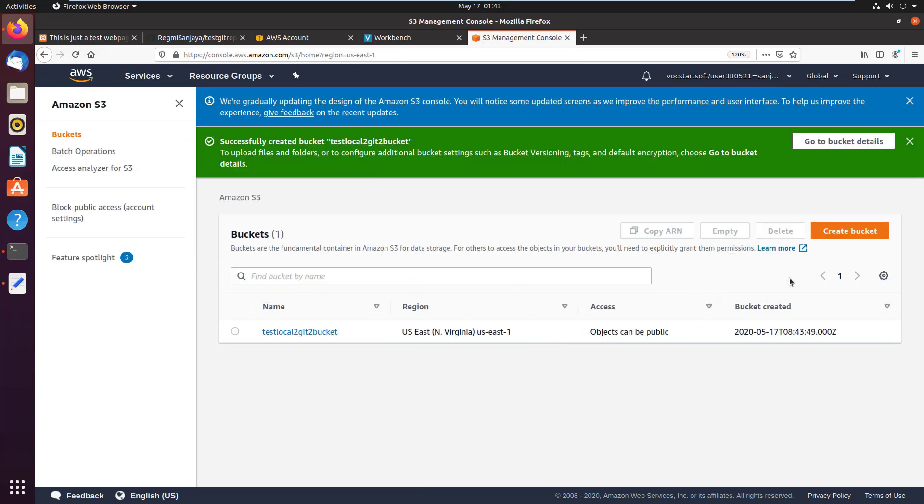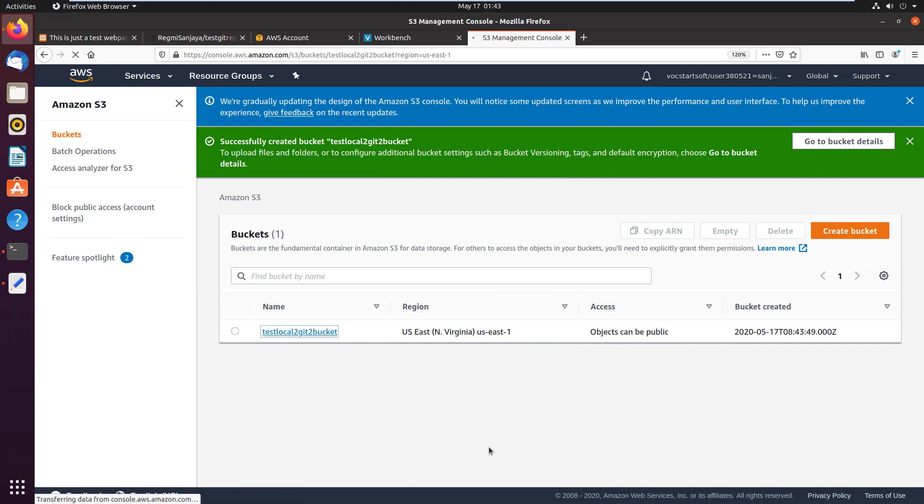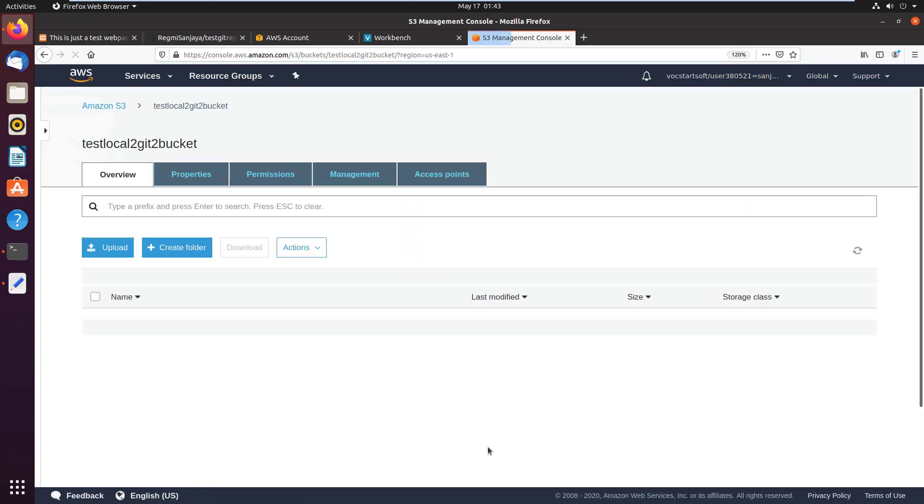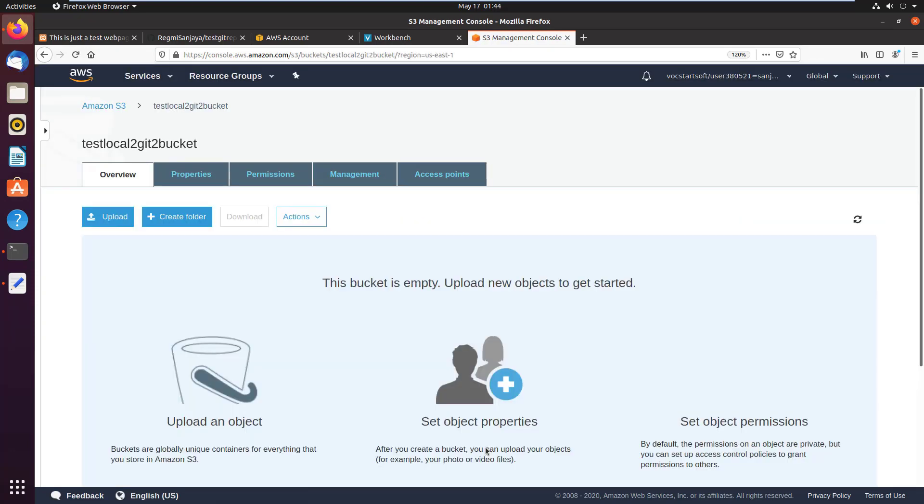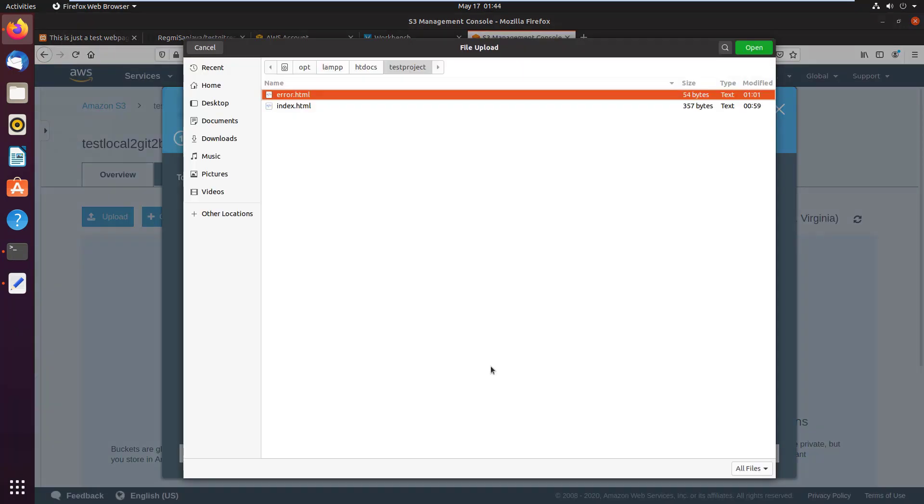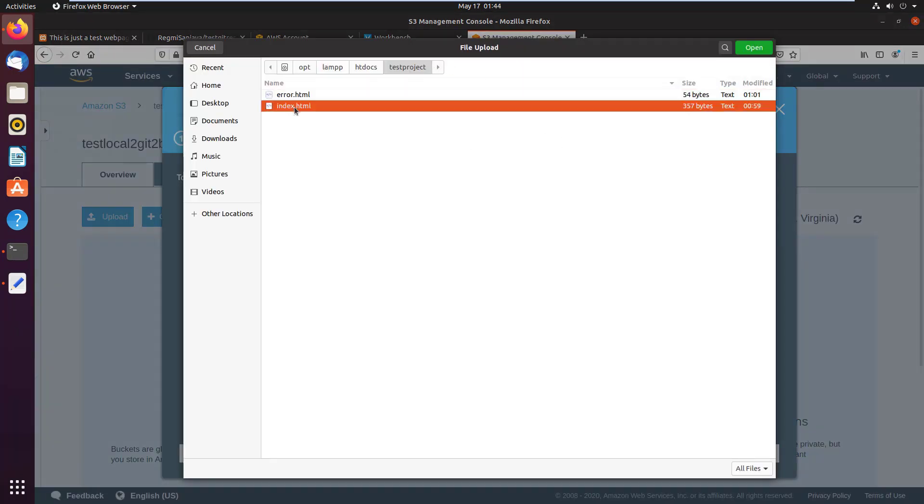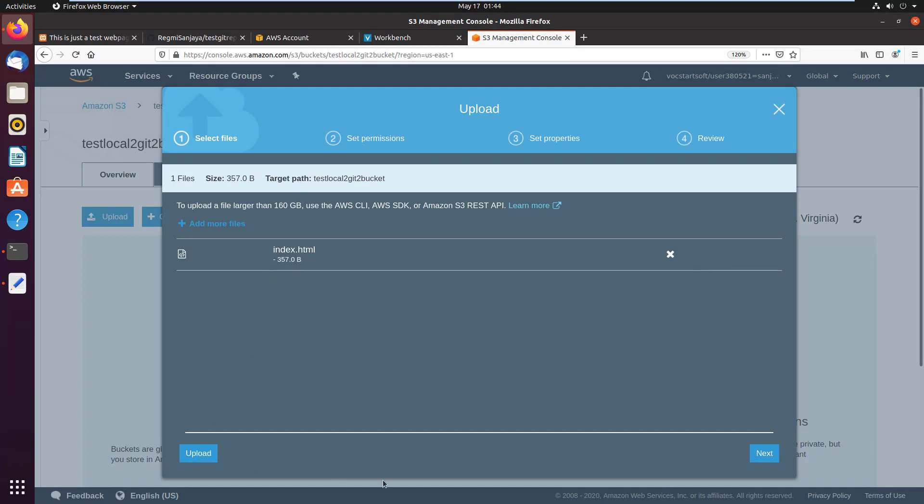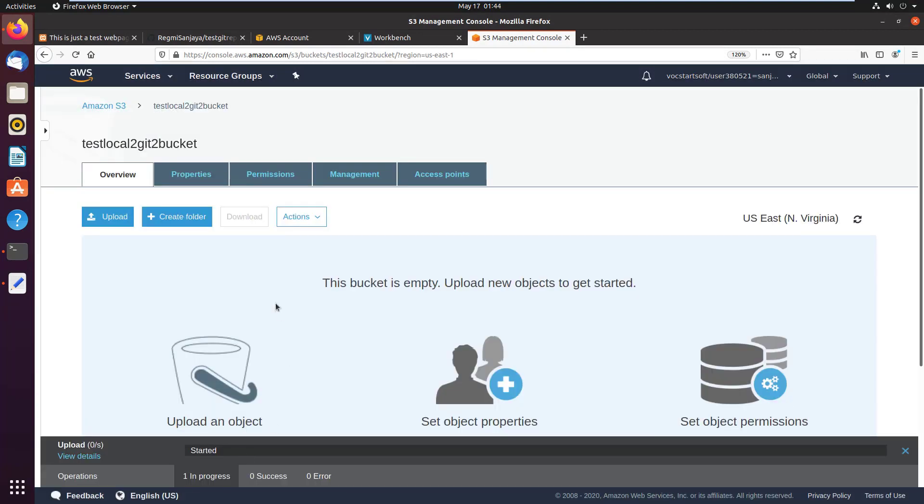Now the bucket is created. Click on the bucket test-local-to-git-bucket. Click on upload, click on add files. I click on index.html file, then click on OK, click on upload. In the same way I upload another file, that is error.html.